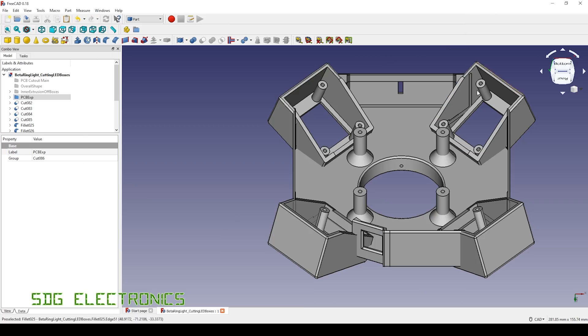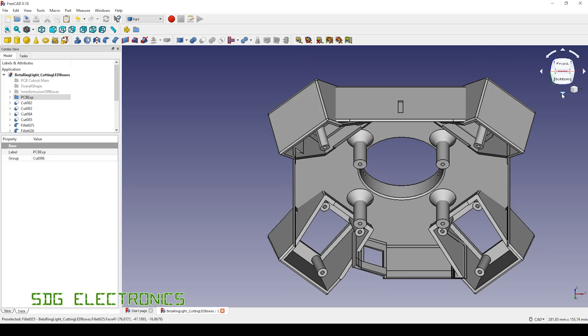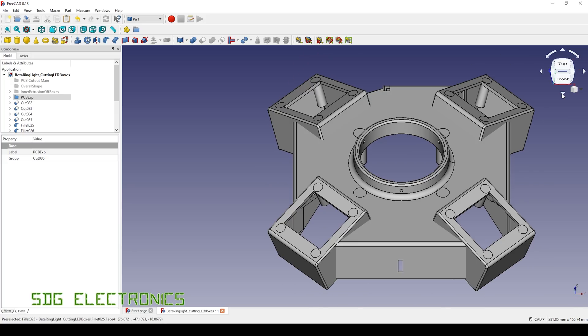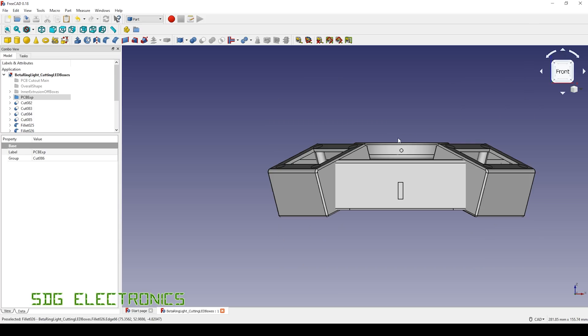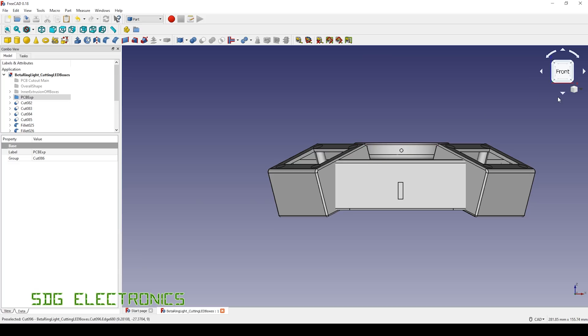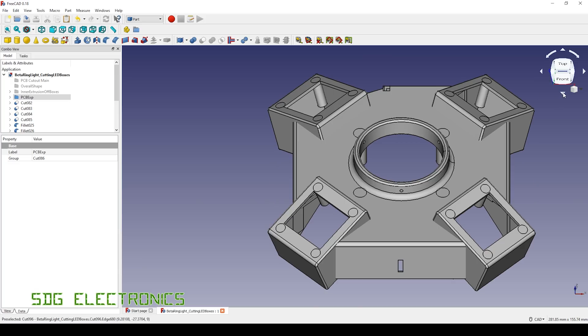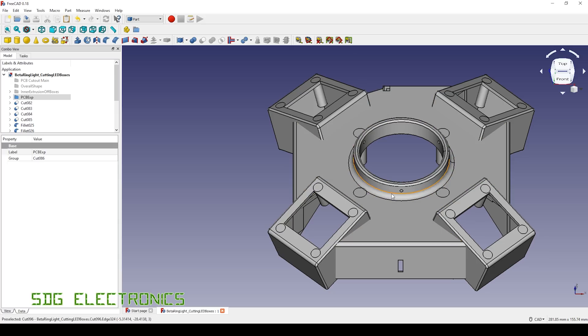Now I think we might have some struggles with this, because of the design there's not really any flat surface that is going to sit against the bed. So basically when we sit it down you can see this part is the part that's going to sit against the bed, but everything else is going to need support structures to hold it in place.